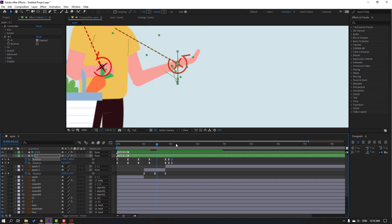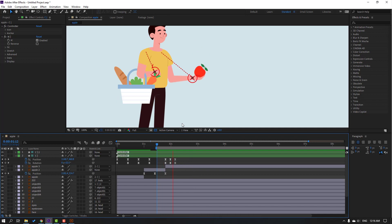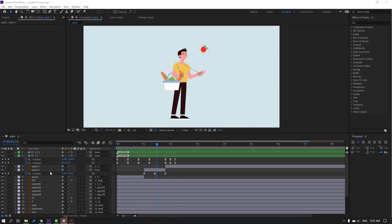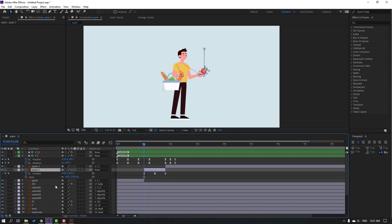Select the 3k frames, hold Alt and move to right. Select the full project. Select apple 2 layer, go here, hold Shift press S, click this icon and make a scale keyframe. Make another scale keyframe here and change the scale.